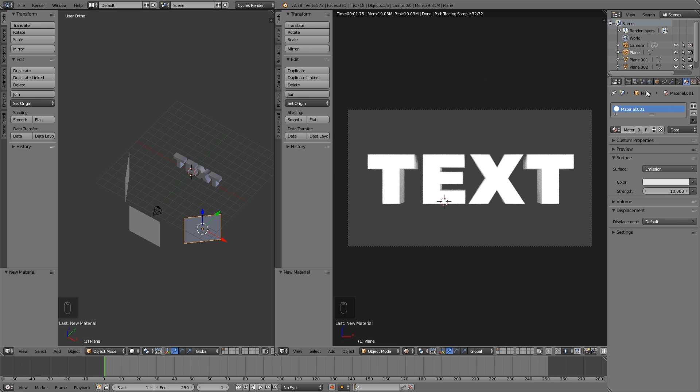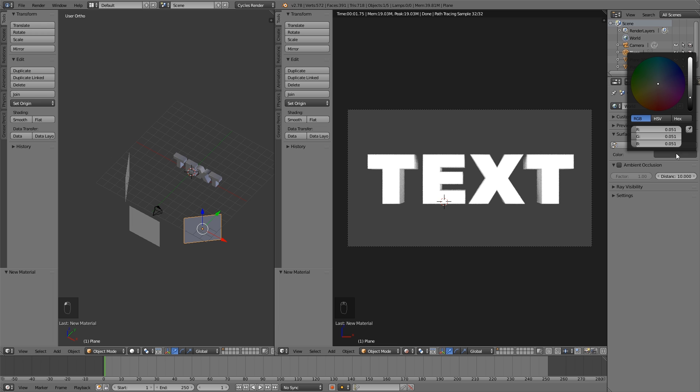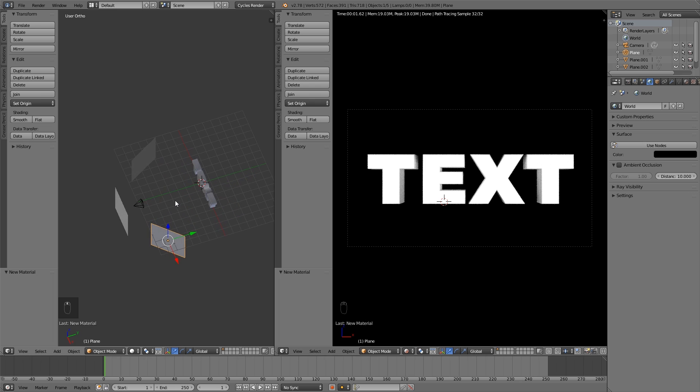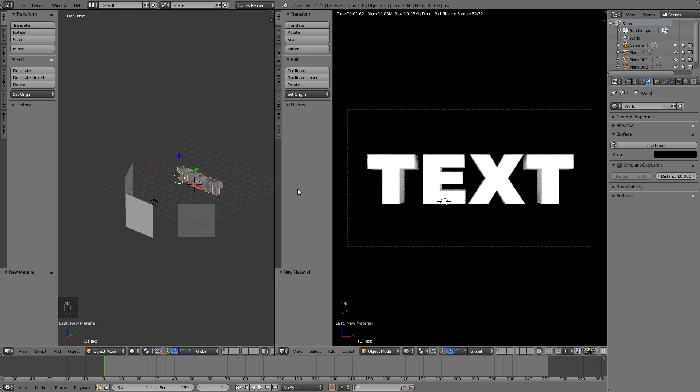Now the background. I want the background to be black. So just press this world icon here and just drag down all the way down to the black color.